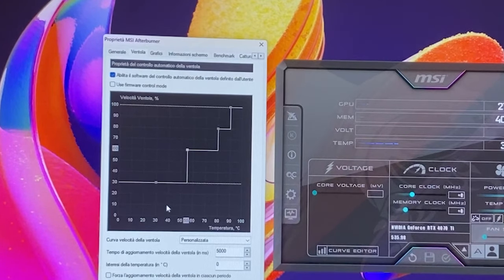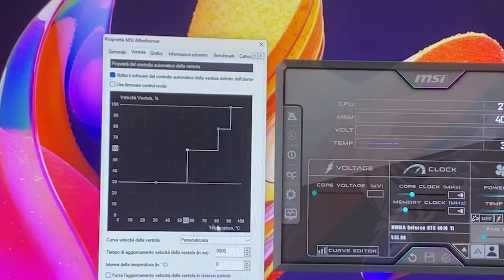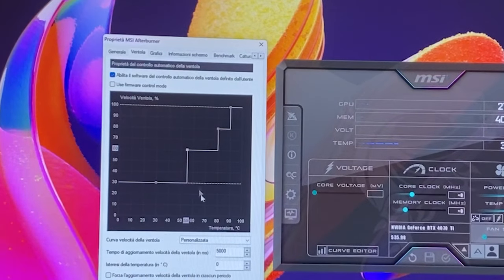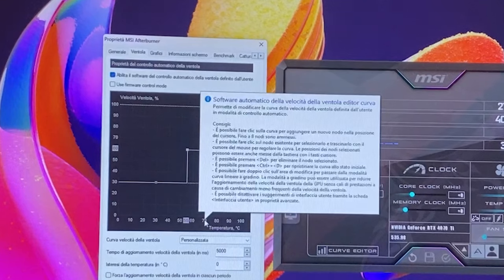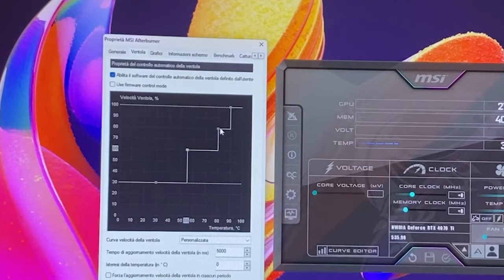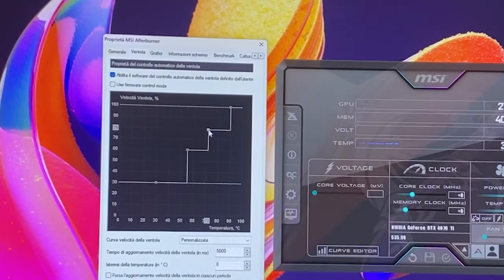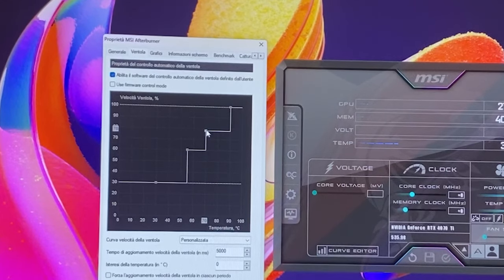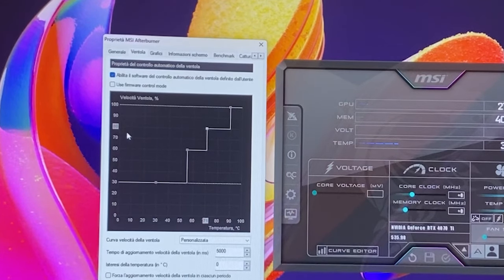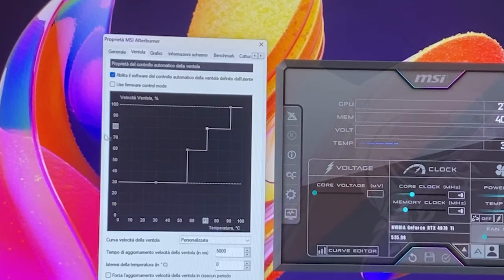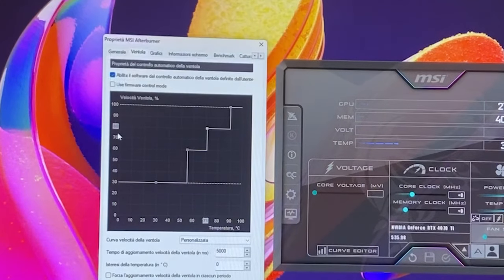Now the next point we want to choose is the actual full load temperature. Full load, you can expect your GPU to run from 70 to 80 degrees. So we want to grab the slider, bring it to 70.